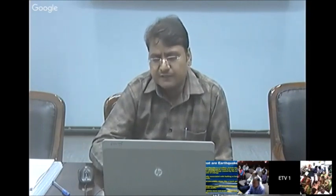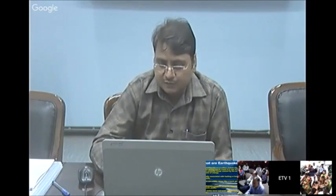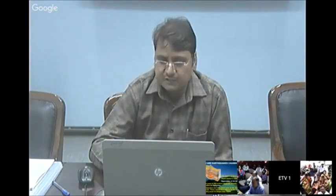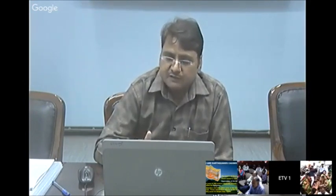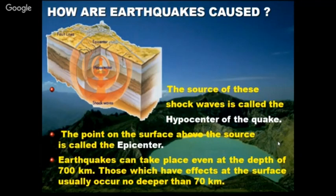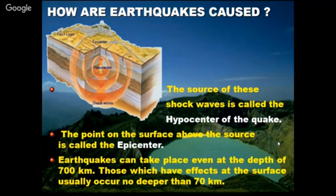In earthquake engineering, there are important terms: hypocenter, epicenter, magnitude, and intensity. The hypocenter is the point below the earth's surface where the energy is generated — where the tectonic plates break. Tectonic plates are continuously moving: some move away from each other, some pass each other, and some move toward each other.